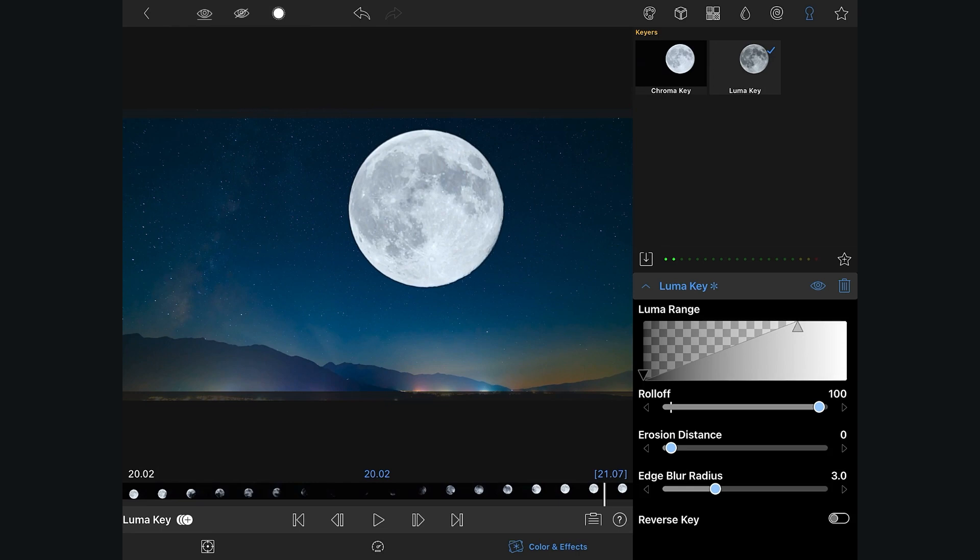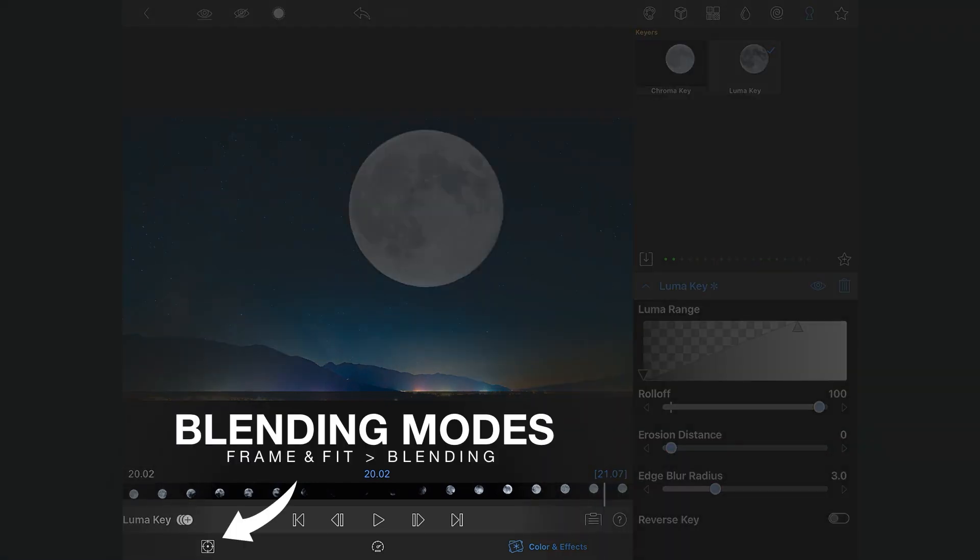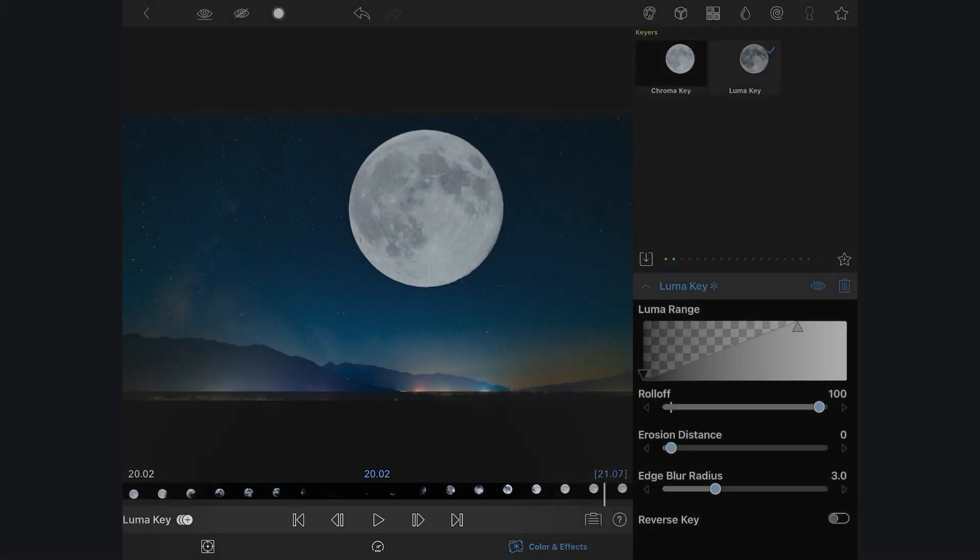You can also achieve similar results using blending modes in the Frame and Fit tab, but with the LumaKeyer, you have greater control over your mask for a better composite.